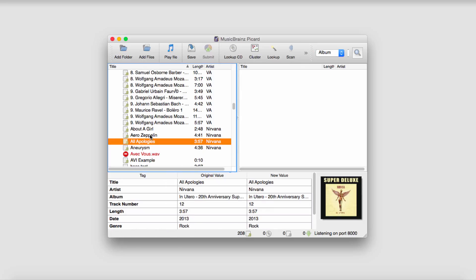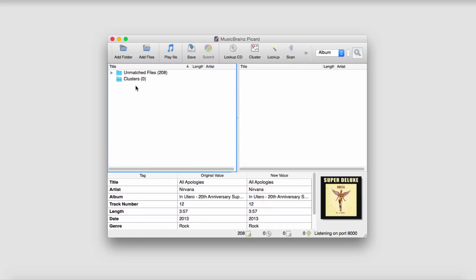You can utilize this program to clean up your music library. And that's it for this video. That's how you clean up your iTunes music library.